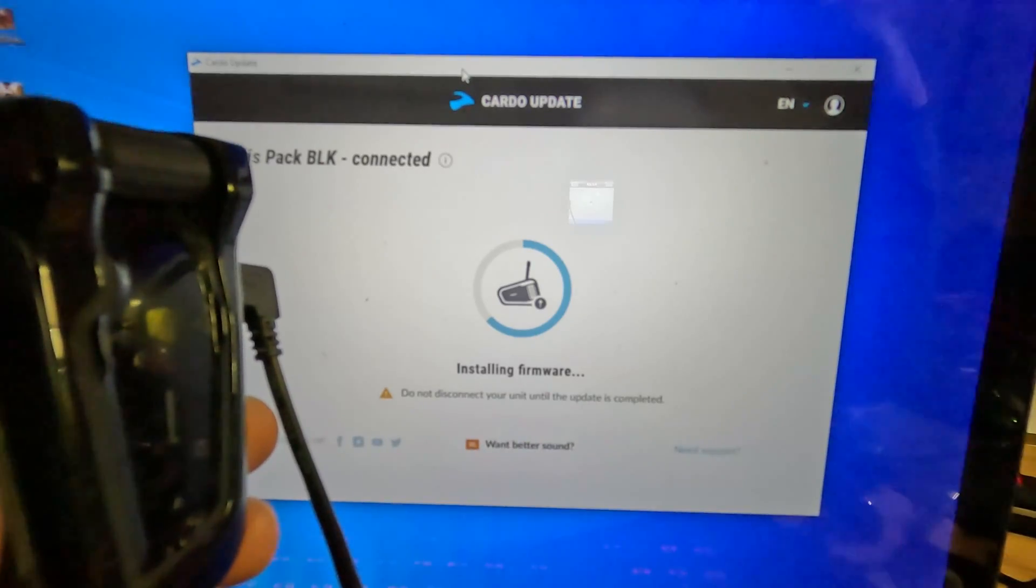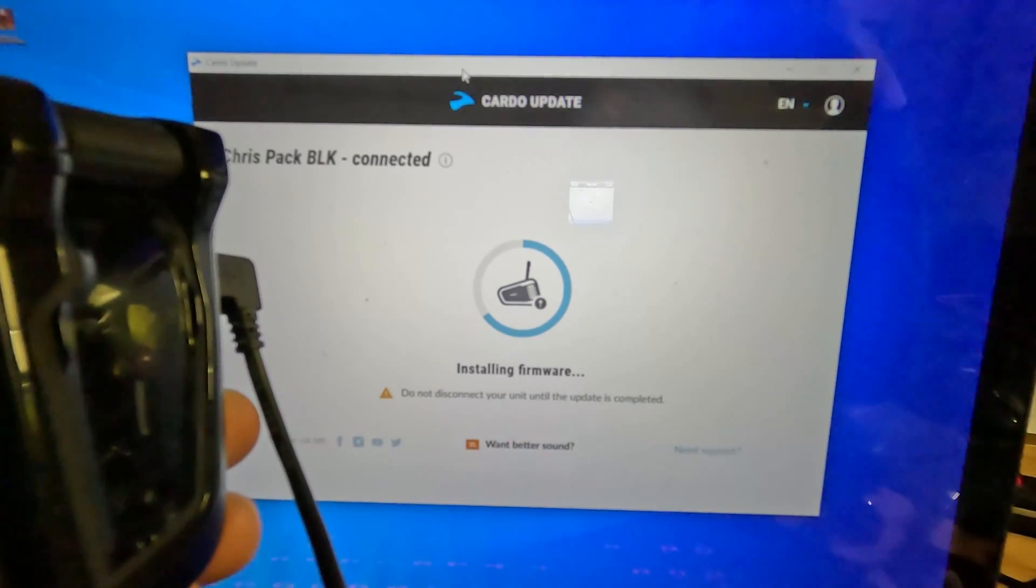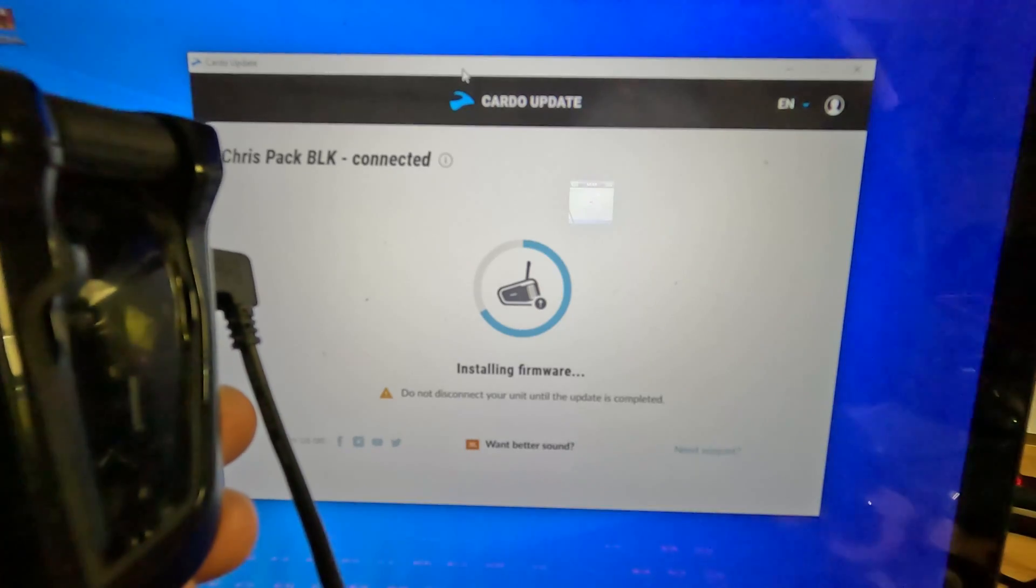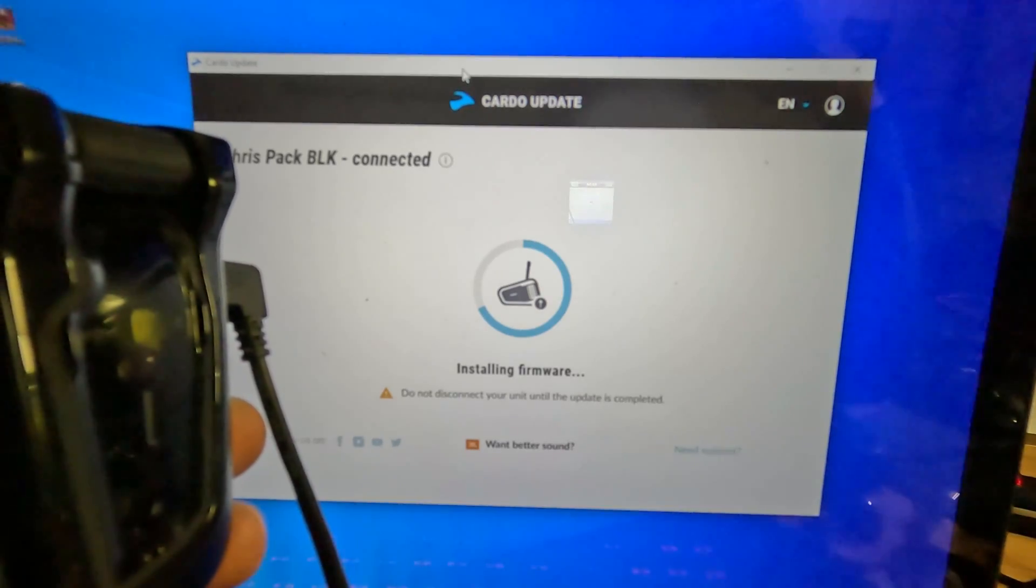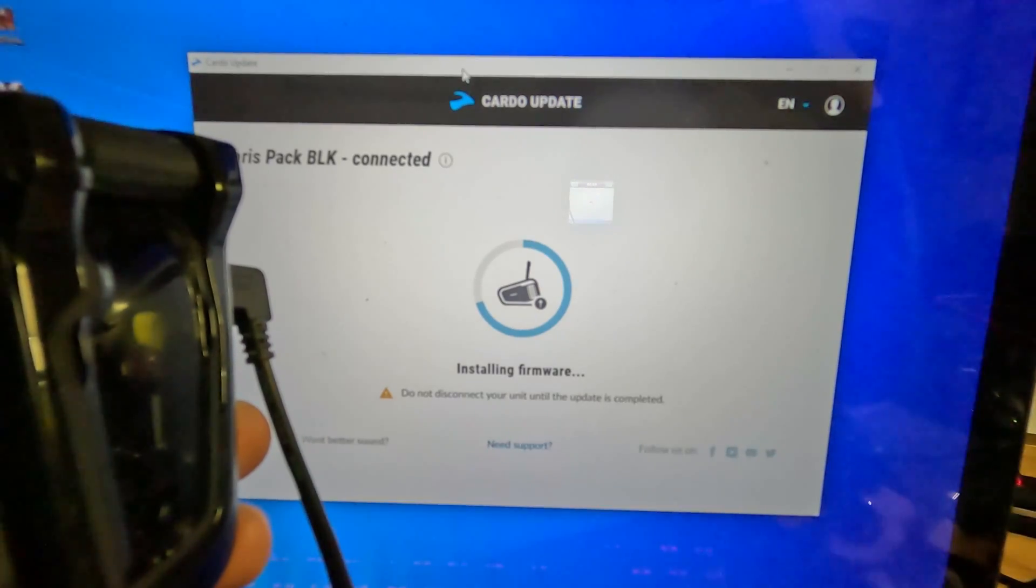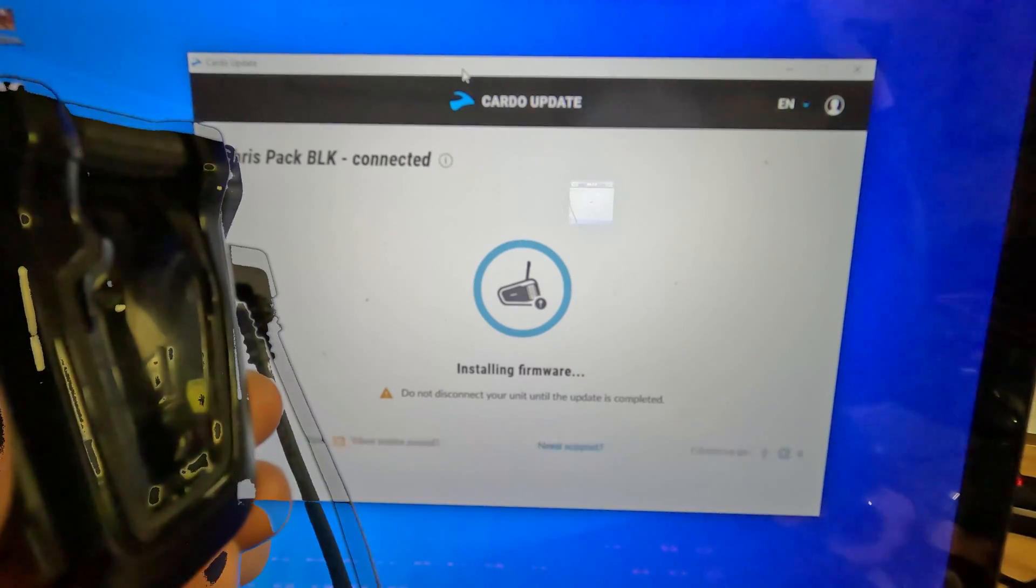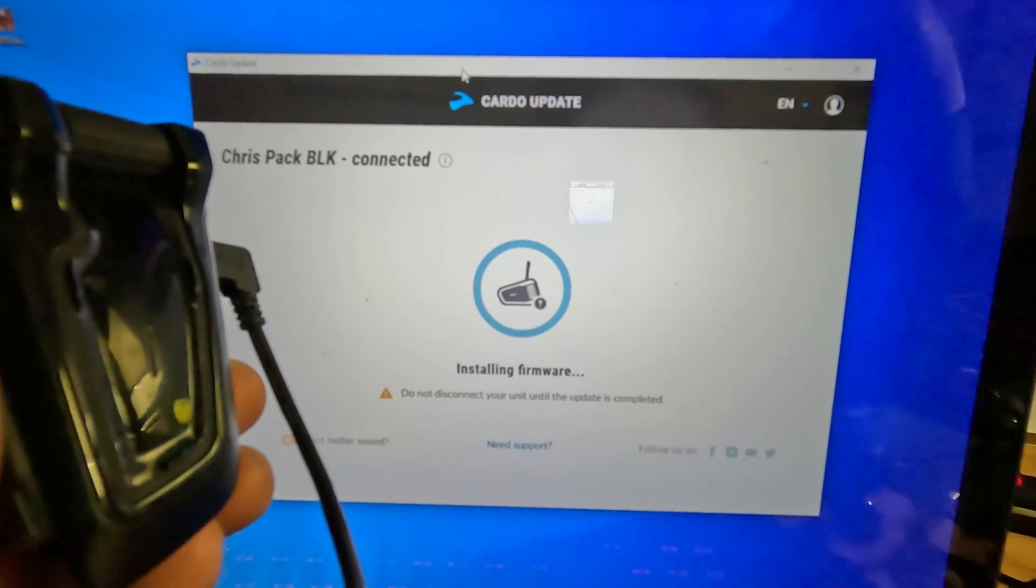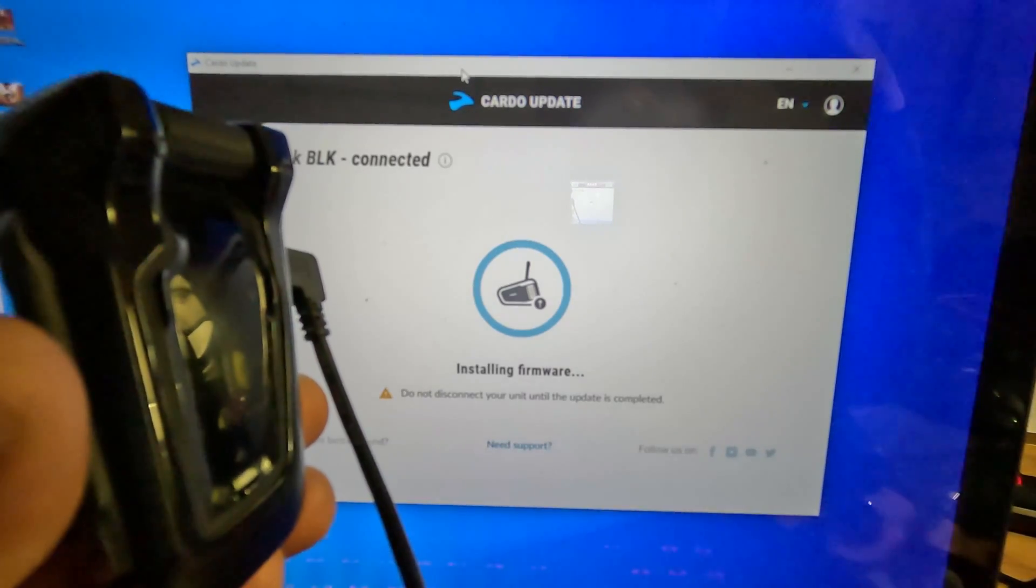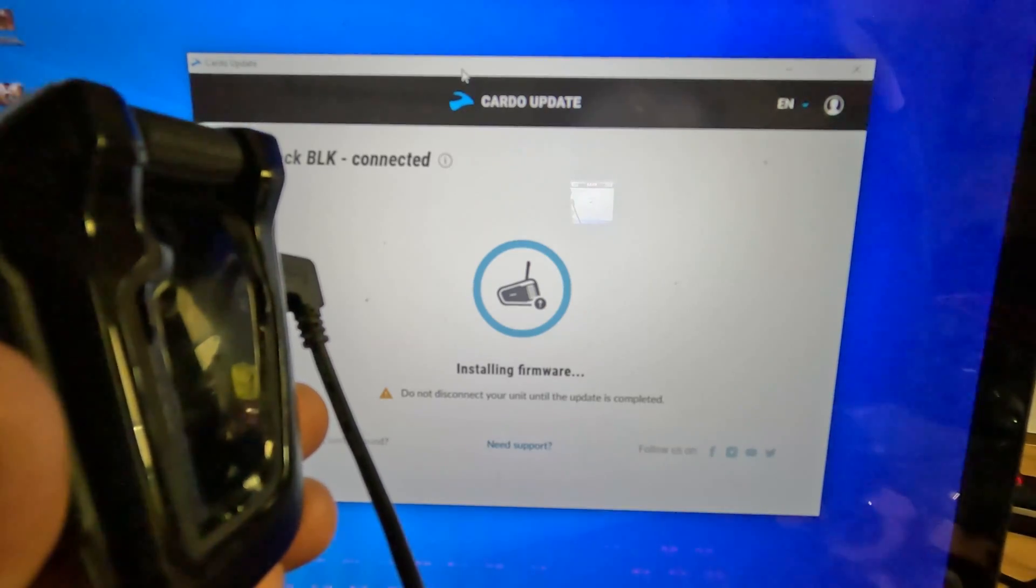Just as a reminder, I have the power off on the headset. So as you can see, the update is complete.